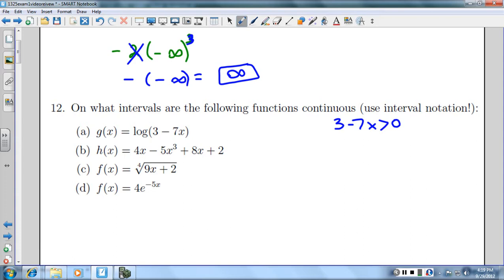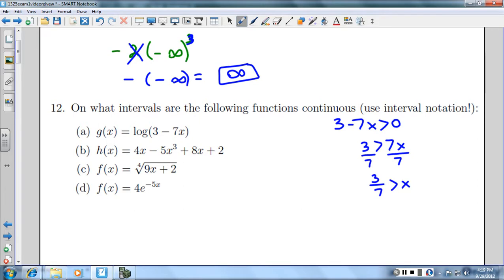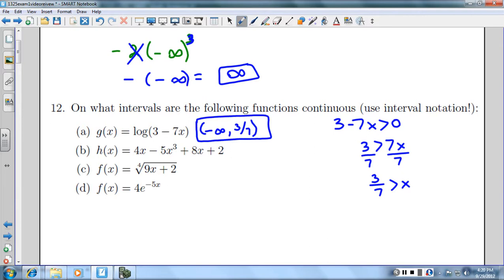If I add 7x to both sides, I get 3 is greater than 7x. Dividing both sides by 7, I get 3/7 is greater than x, or x needs to be less than 3/7. So it can go from negative infinity all the way up to 3/7, but not equal 3/7. So that is where it's continuous.